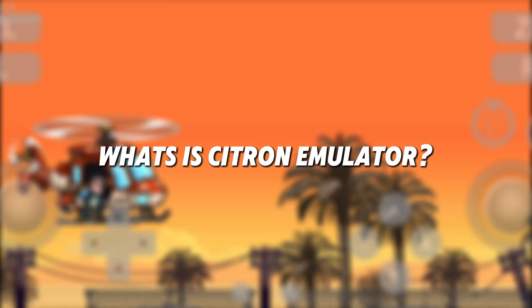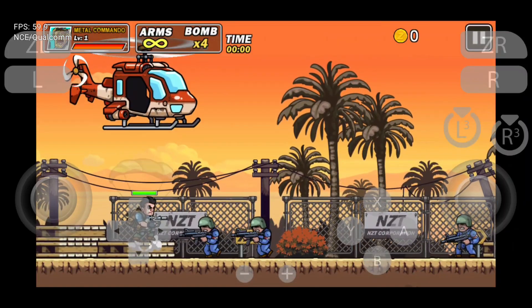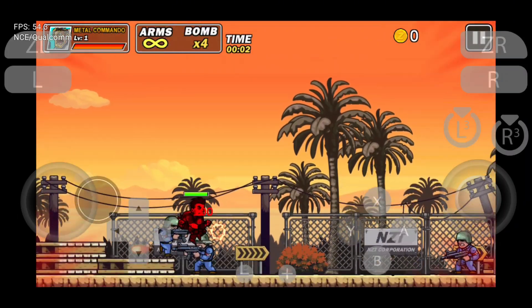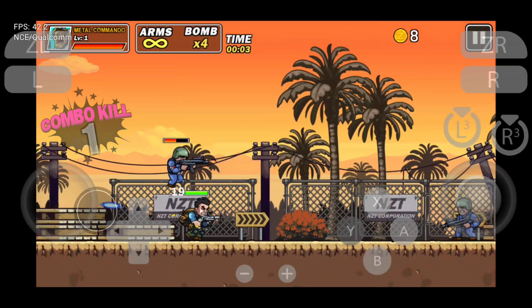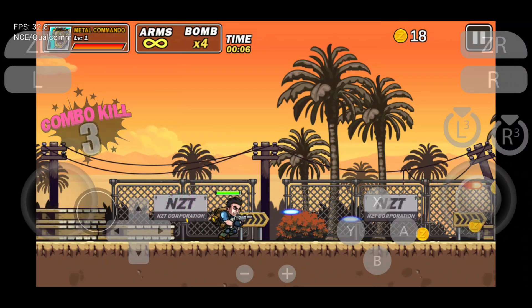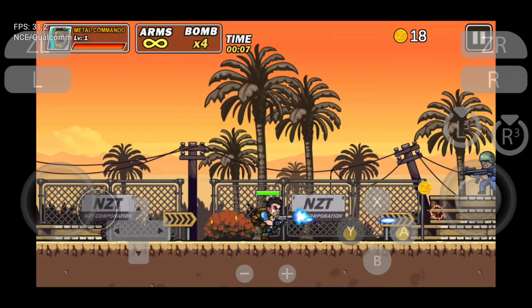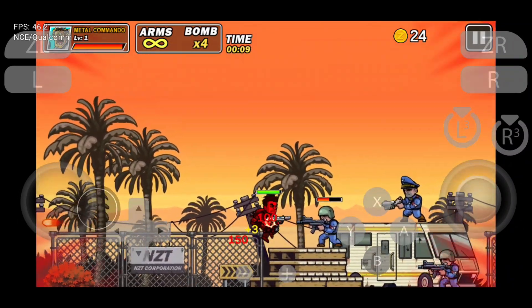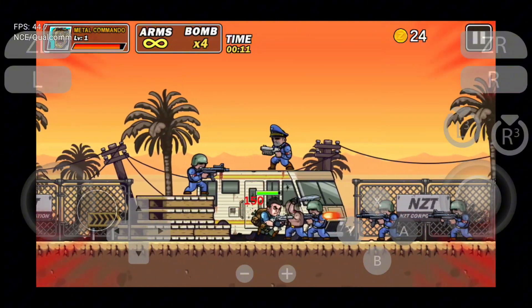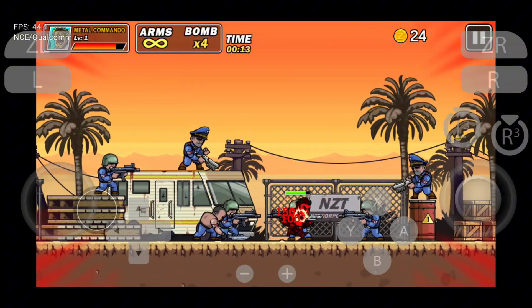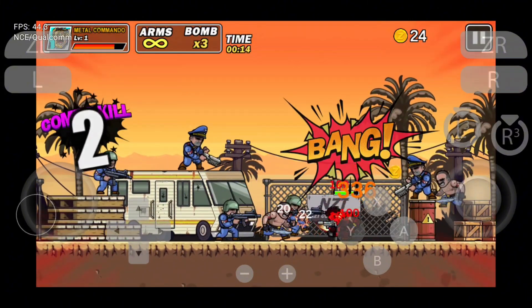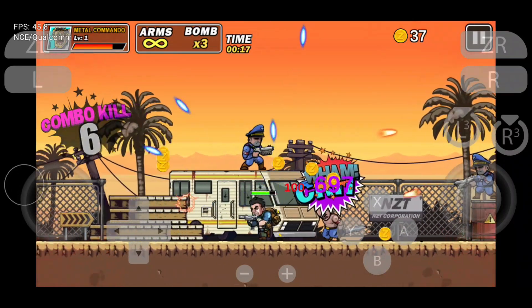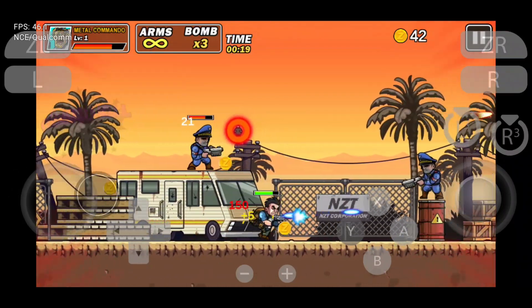What is the Citron emulator? For those unfamiliar, Citron is a new contender in the world of Nintendo Switch emulation, developed by Zephron. It's a Yuzu fork, but it promises smoother gameplay, better performance, and a more stable experience compared to other mobile emulators. But does it deliver? Let's find out.